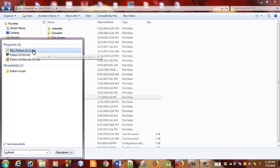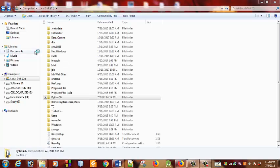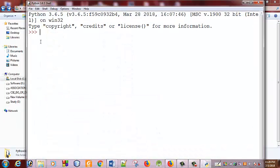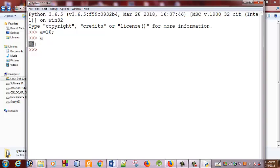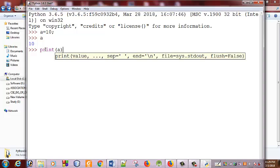I am going to use Python 3.6.3 — 32-bit. I am going to lock into this Python and print it.